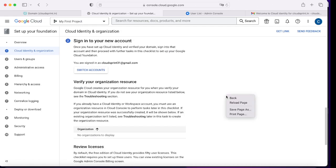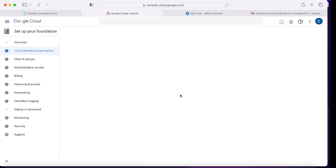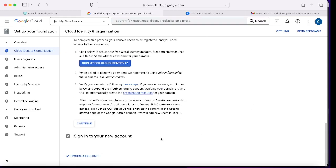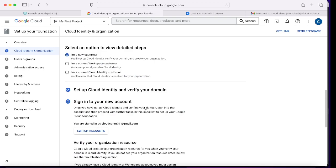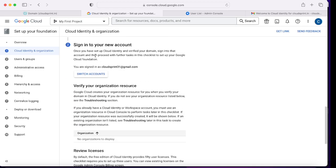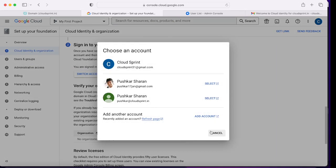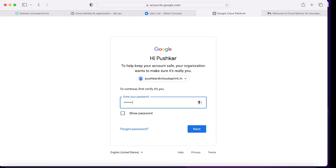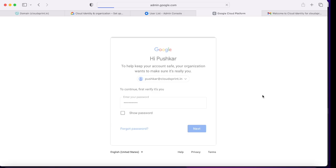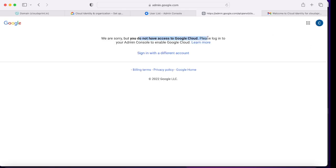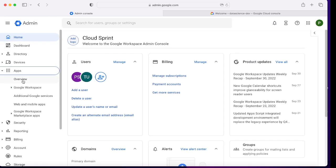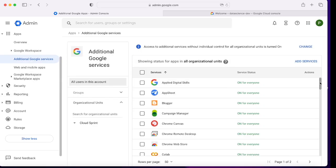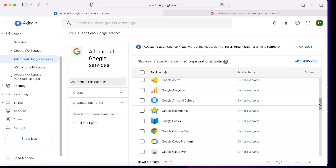Now that we've created the cloud identity, admin account, and a test user, we have to log in from the organization admin account to move further. I'll switch the account to pushker at cloudsprintdotin — that is our cloud identity. Once I enter the password, it should take me to console.cloud.google.com. However, it's throwing an error that I do not have access to Google Cloud. To resolve this, go to your admin panel, go to Apps > Additional Google Services, and check that Google Cloud Platform is turned on. In my case it was off, so I turned it on.